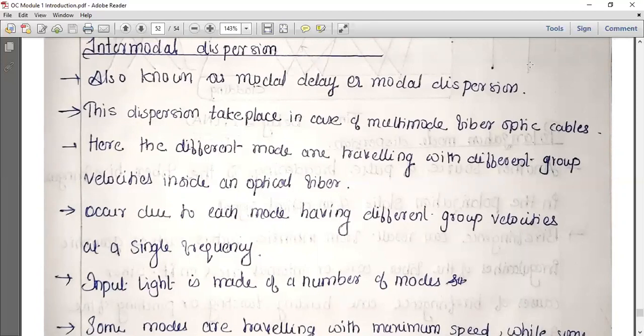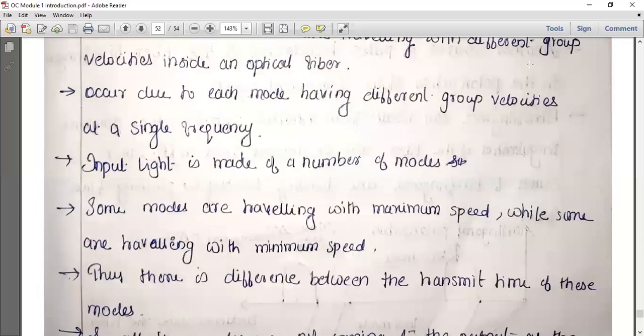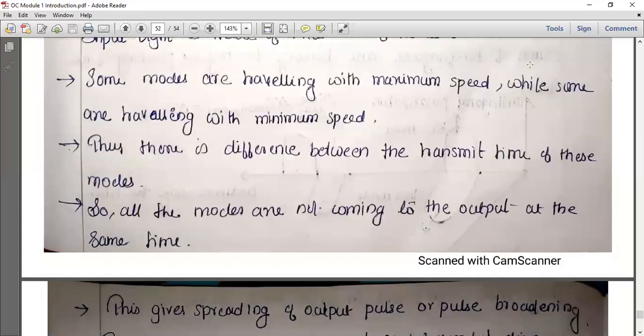Inter-modal dispersion occurs due to each mode having a different group velocity at a single frequency. Different modes travel with different group velocities inside the optical fiber cable. Some modes travel at maximum speed while others travel at minimum speed.